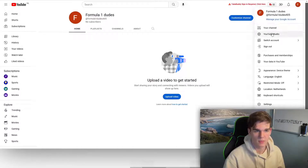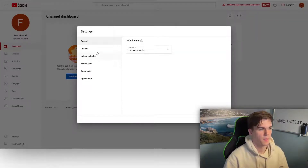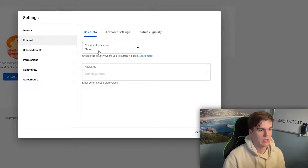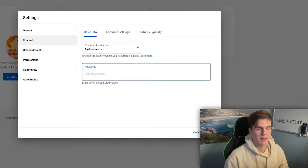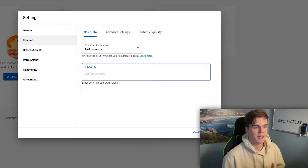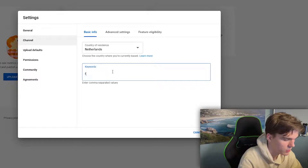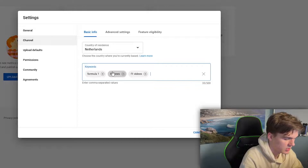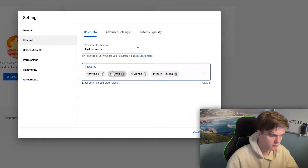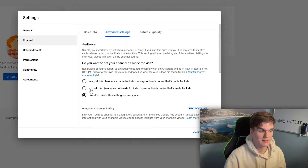In YouTube Studio, go to settings. Under general settings, set your currency to US dollar. Under channel settings, set your country of residence — for me that's the Netherlands, so set it to wherever you live. You can also add keywords to your channel to improve its SEO — for example, Formula 1, F1 news, F1 videos, and your channel name. Under advanced settings, set your channel as made for kids to 'No' — this is very important. Verify your phone number under feature eligibility so you can upload custom thumbnails and use live streaming.